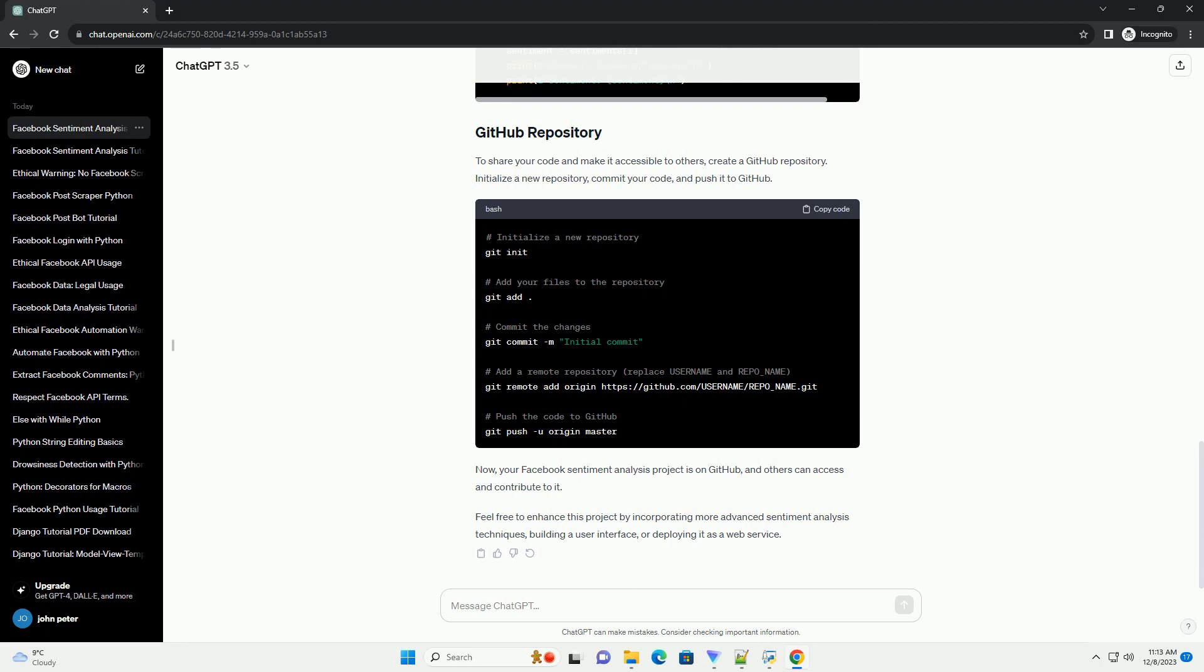Now, let's perform sentiment analysis on the fetched comments using TextBlob. To share your code and make it accessible to others, create a GitHub repository.